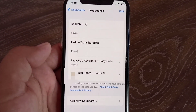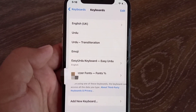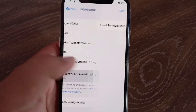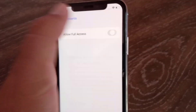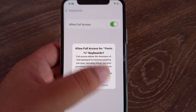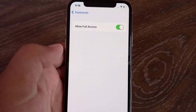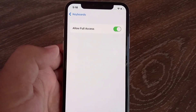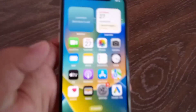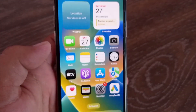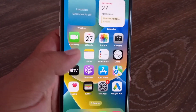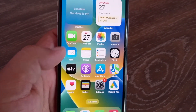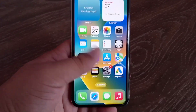Under the third-party keyboard, click on it and turn on Allow Full Access. Buzzer Fonts will now be inserted into your iPhone keyboard and you will be able to use it.